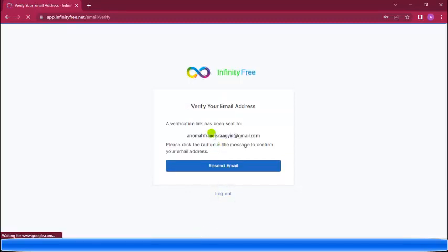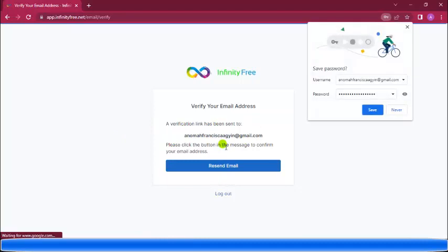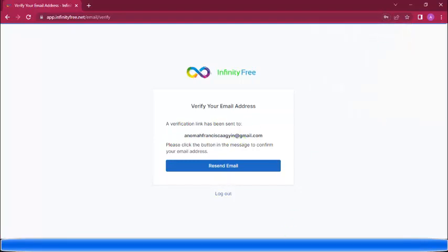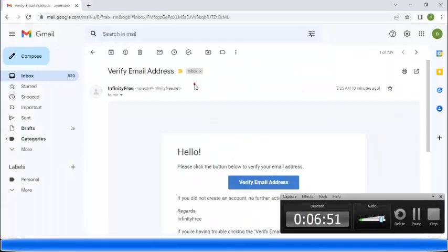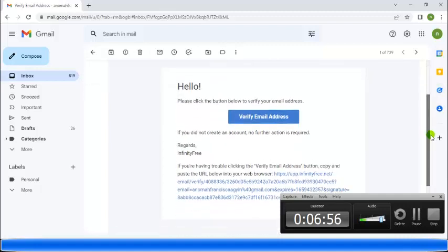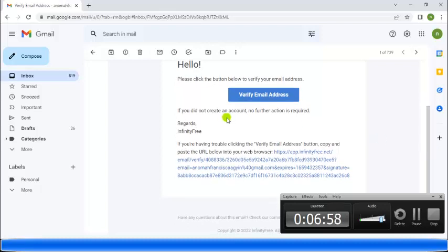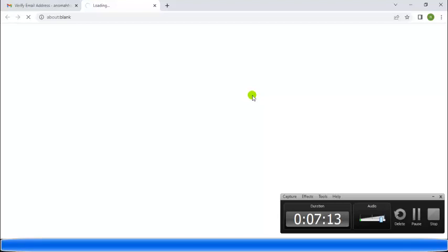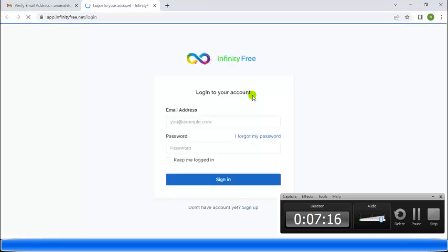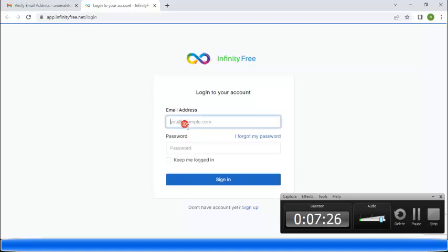They will send a verification link to your email. Go check your email — the verification message has come. Click 'Verify email address' and it will be verified. Now let's log in to our account.